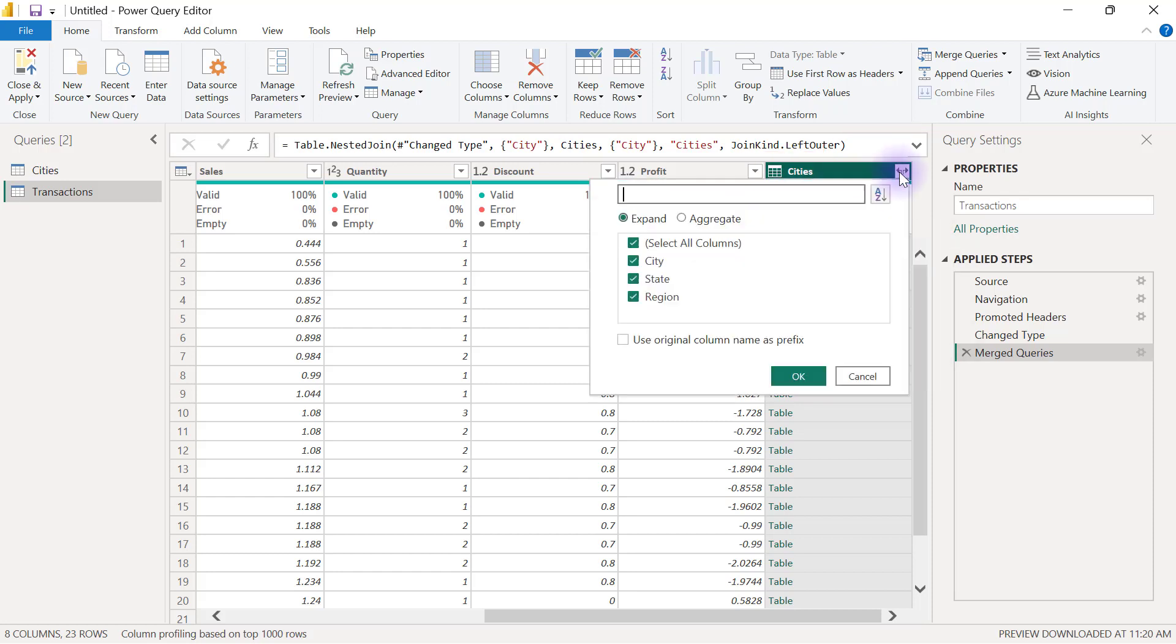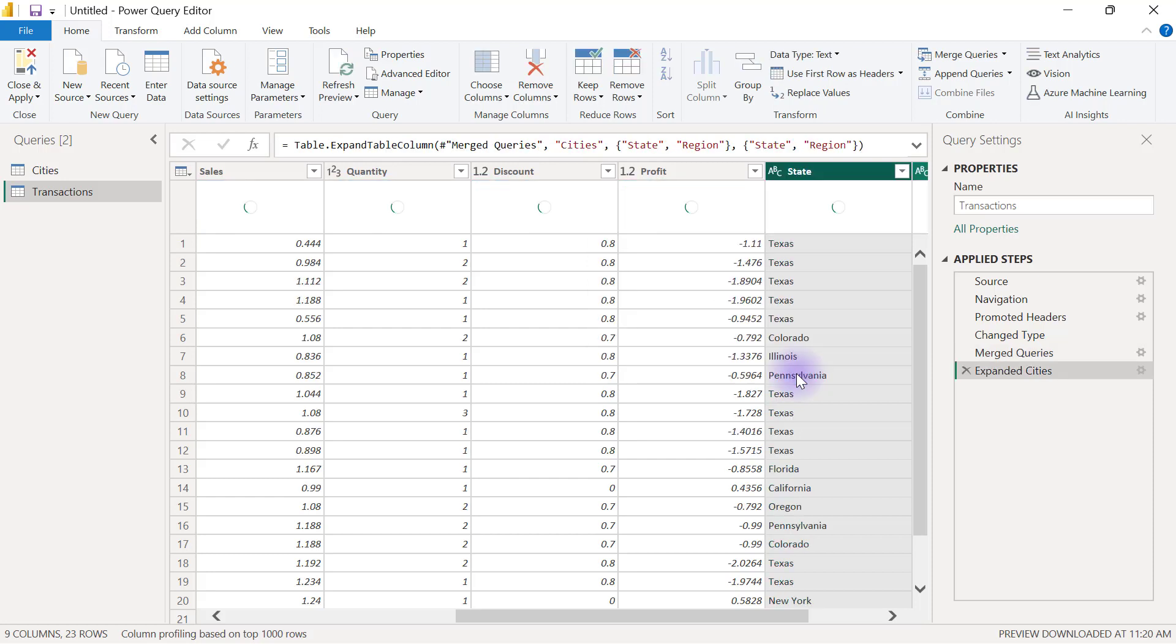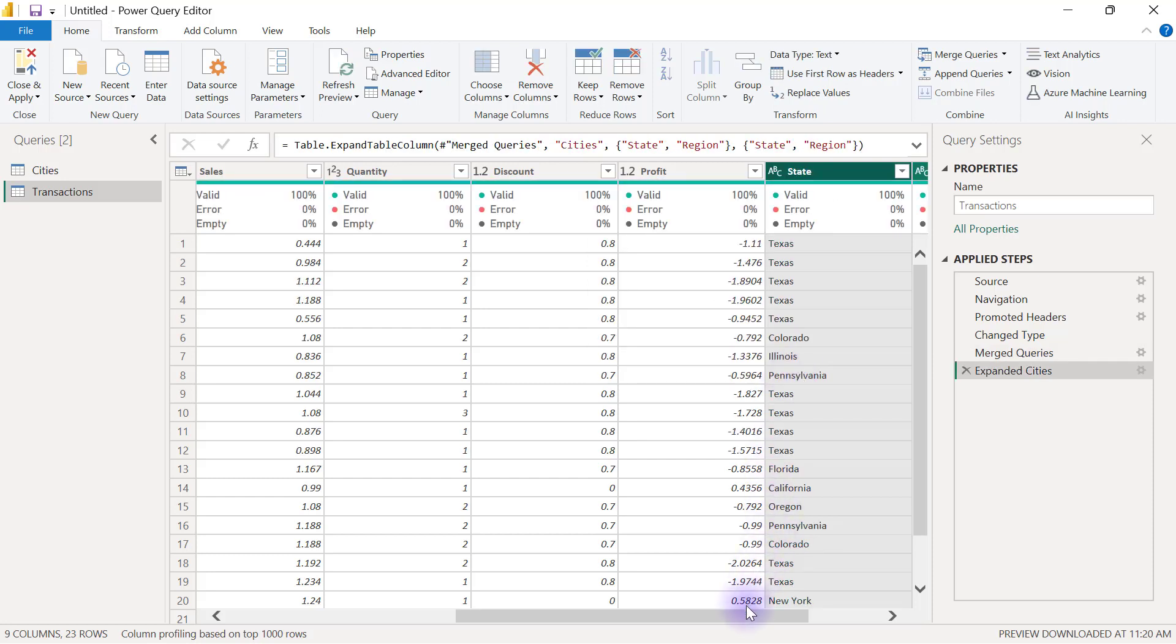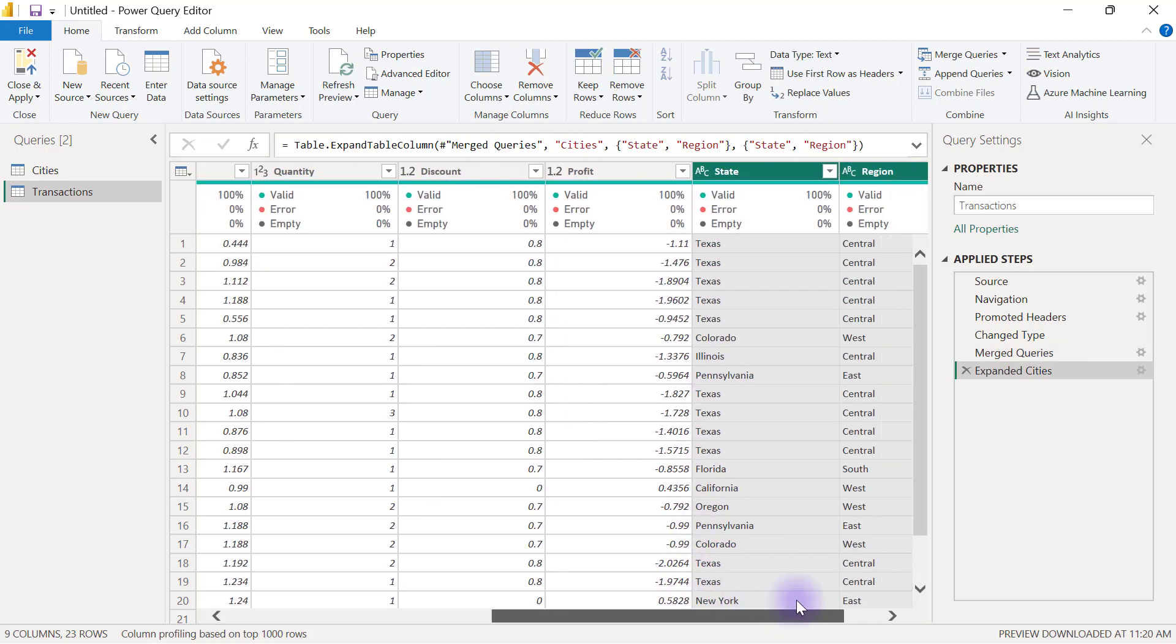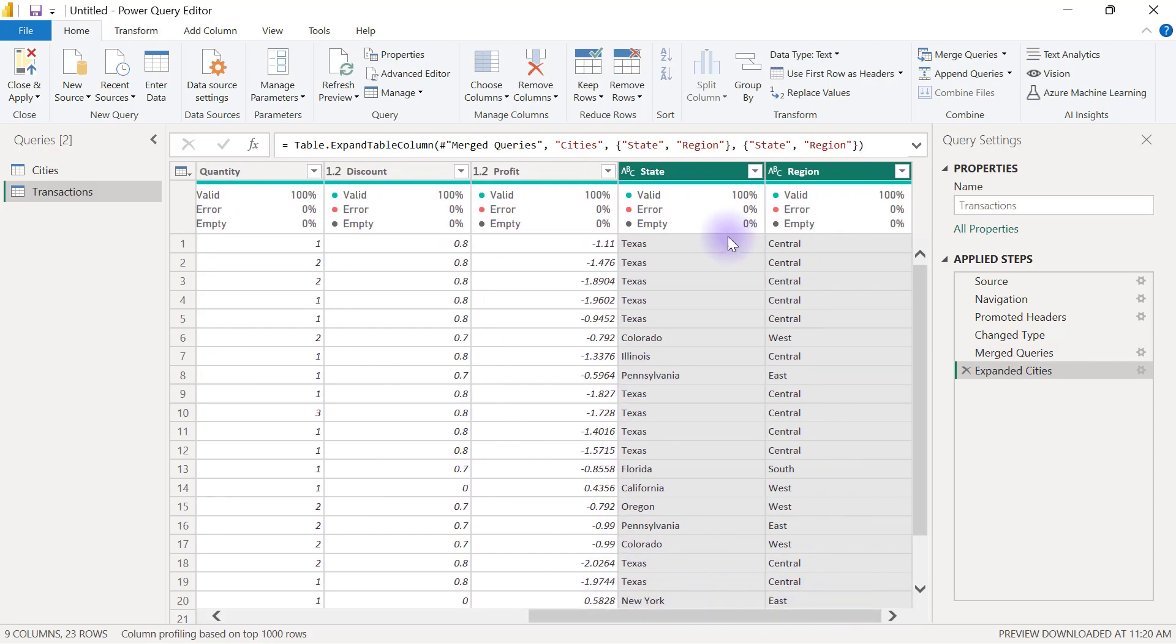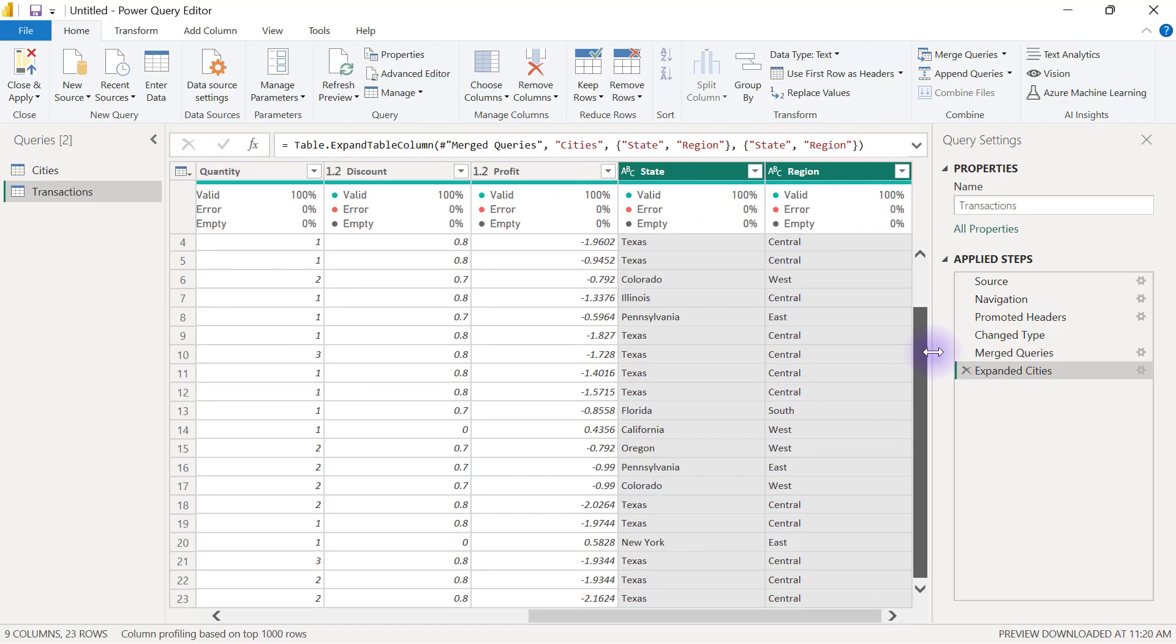So I will leave that unticked. Let's do that again. Expand this, untick city, and also untick use original column name as prefix. Then I'm going to click OK and then I can have my two new columns for state and for region.